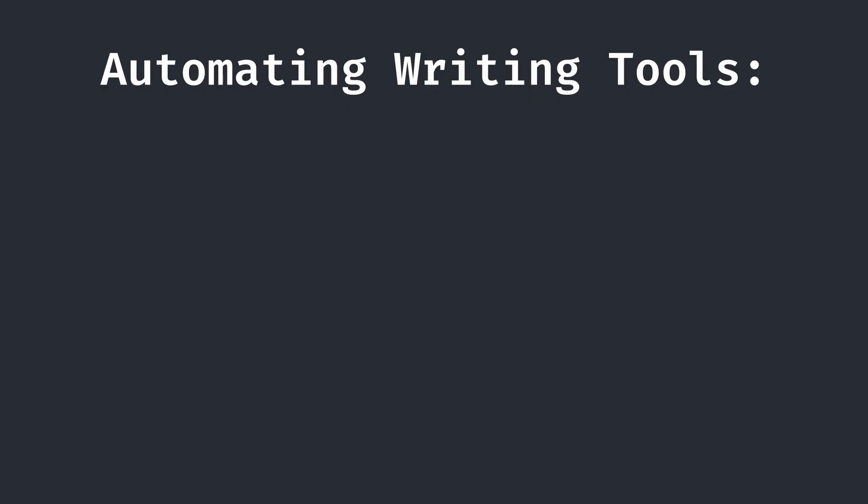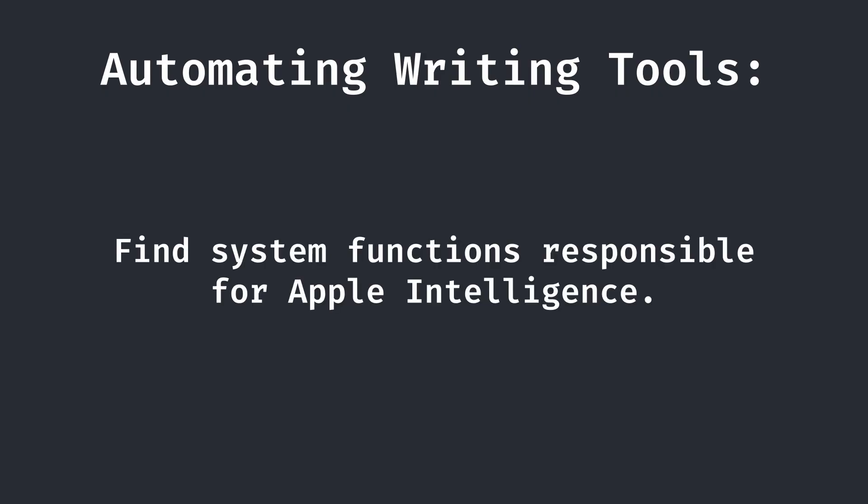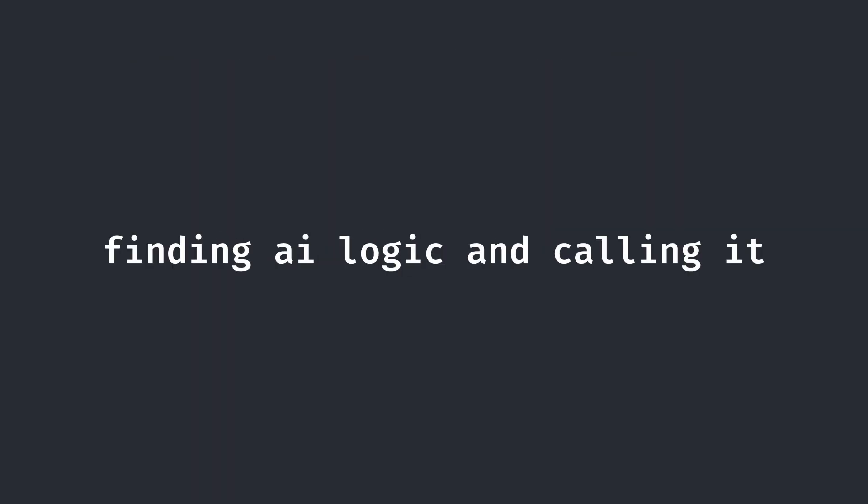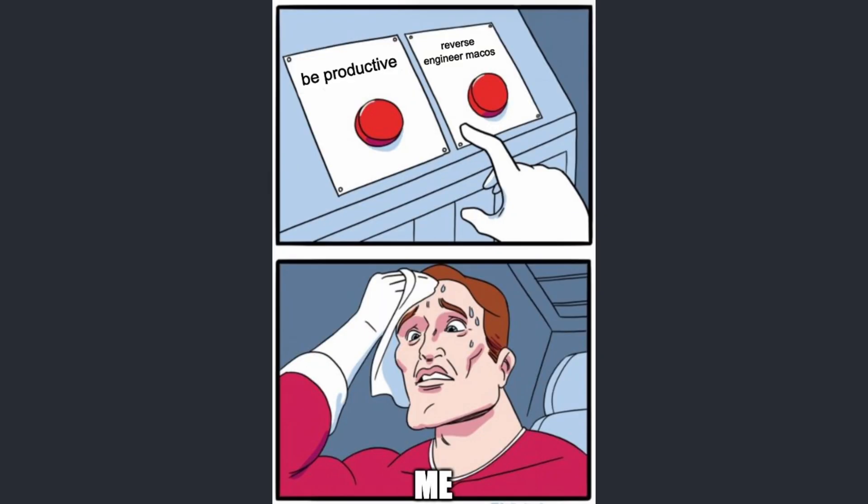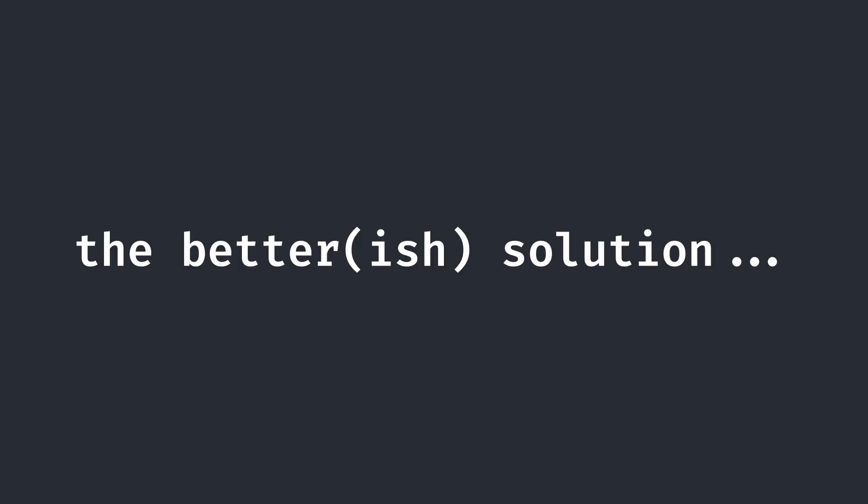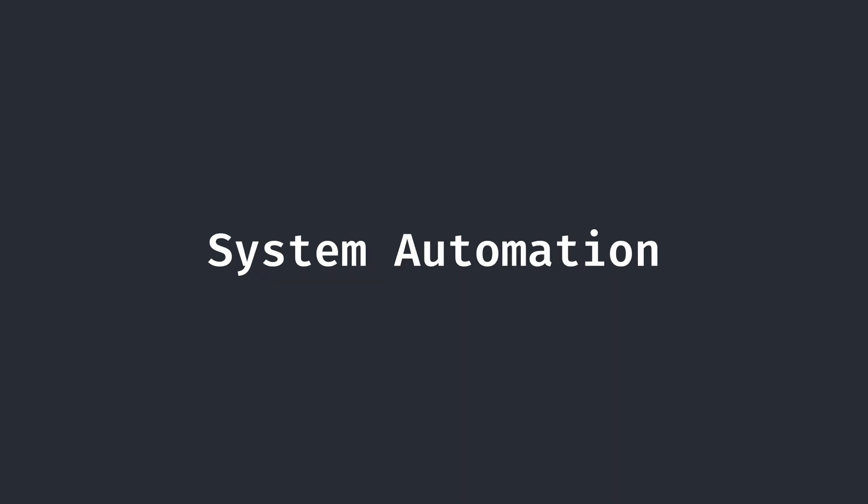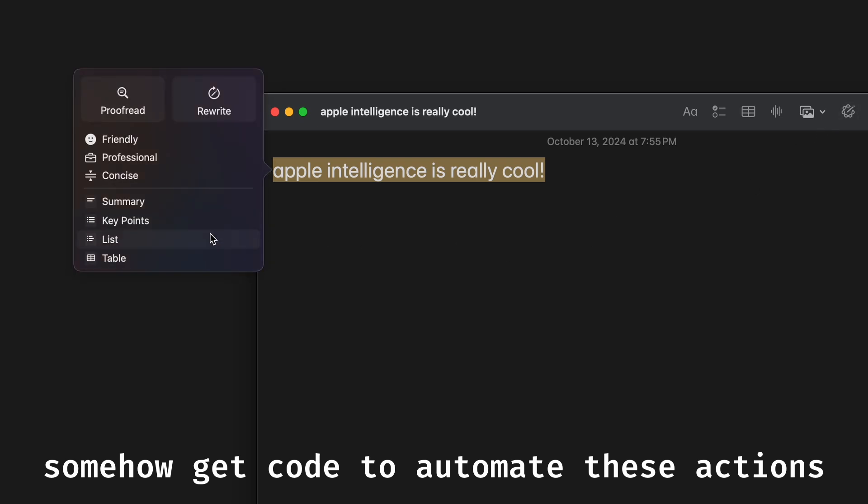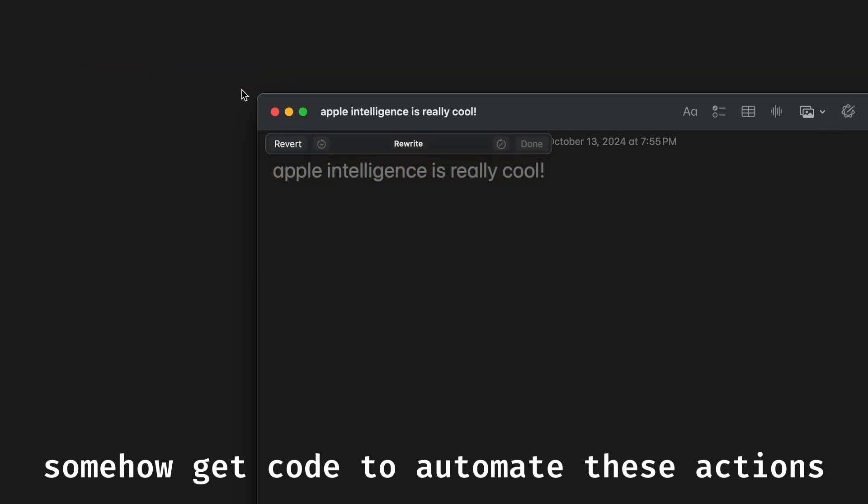If we wanted to automate this process, one method of going about it would be to figure out how to access the system functions that are responsible for Apple Intelligence. However, this would be difficult, as it would require finding out and somehow calling that logic deep in macOS. And to be frankly honest, I wasn't in a mood for that. So instead, I used a much simpler solution. System automation.